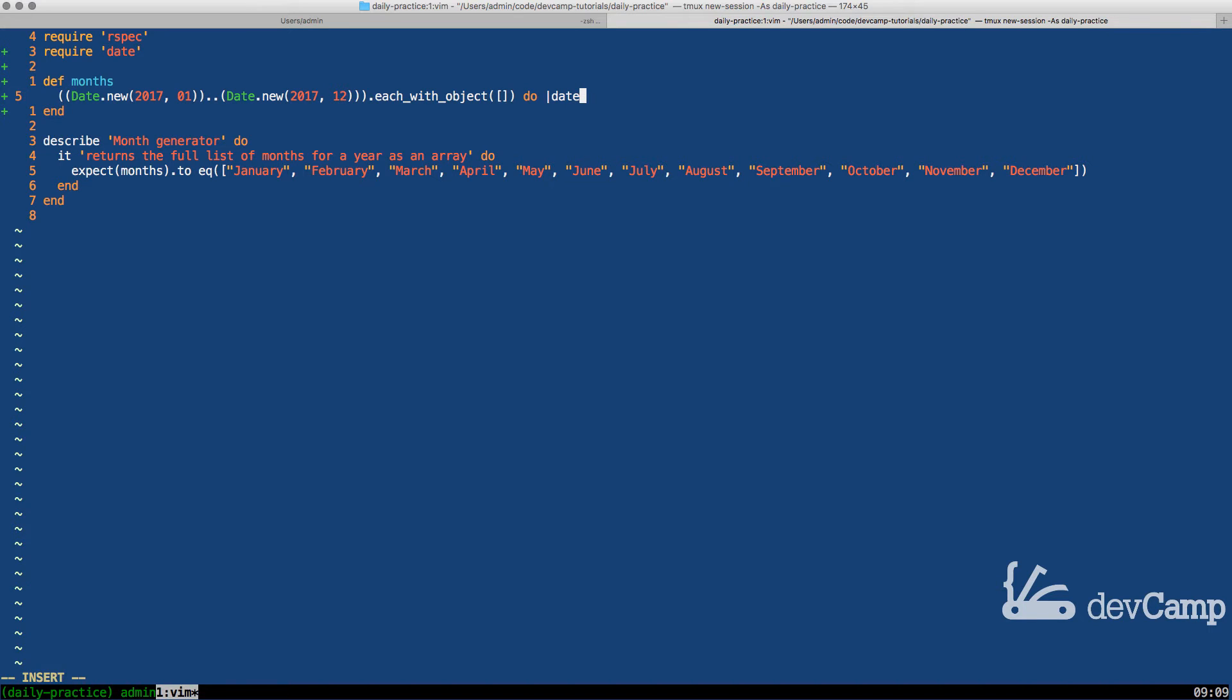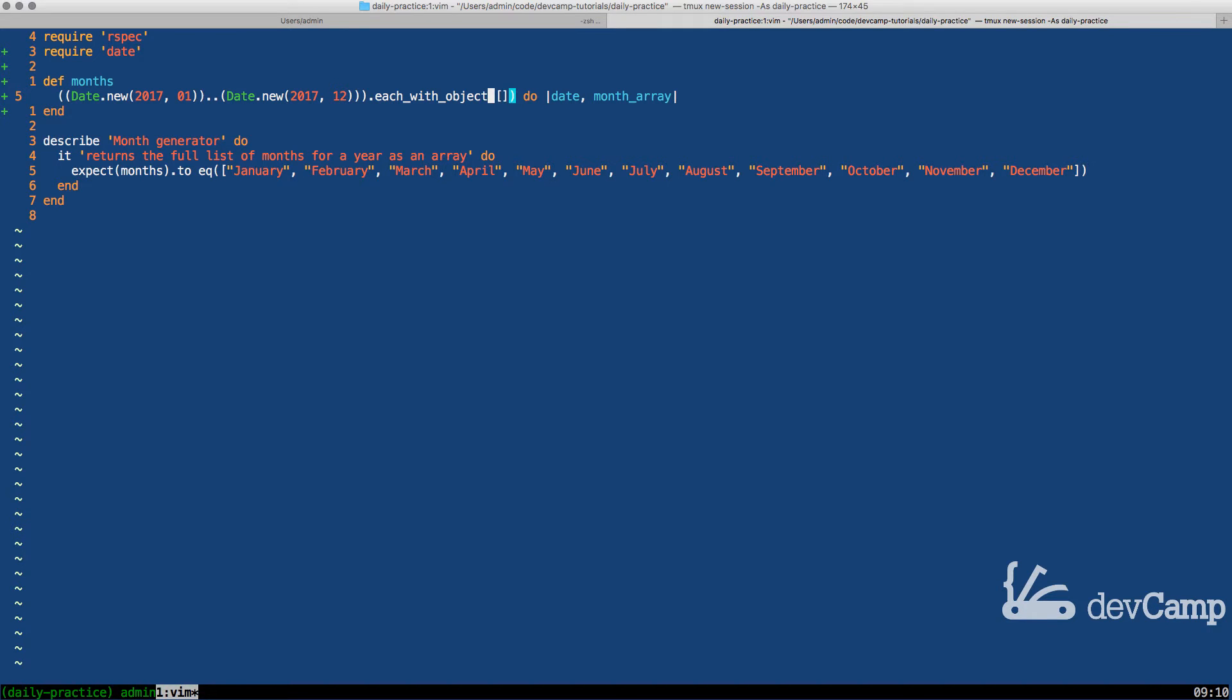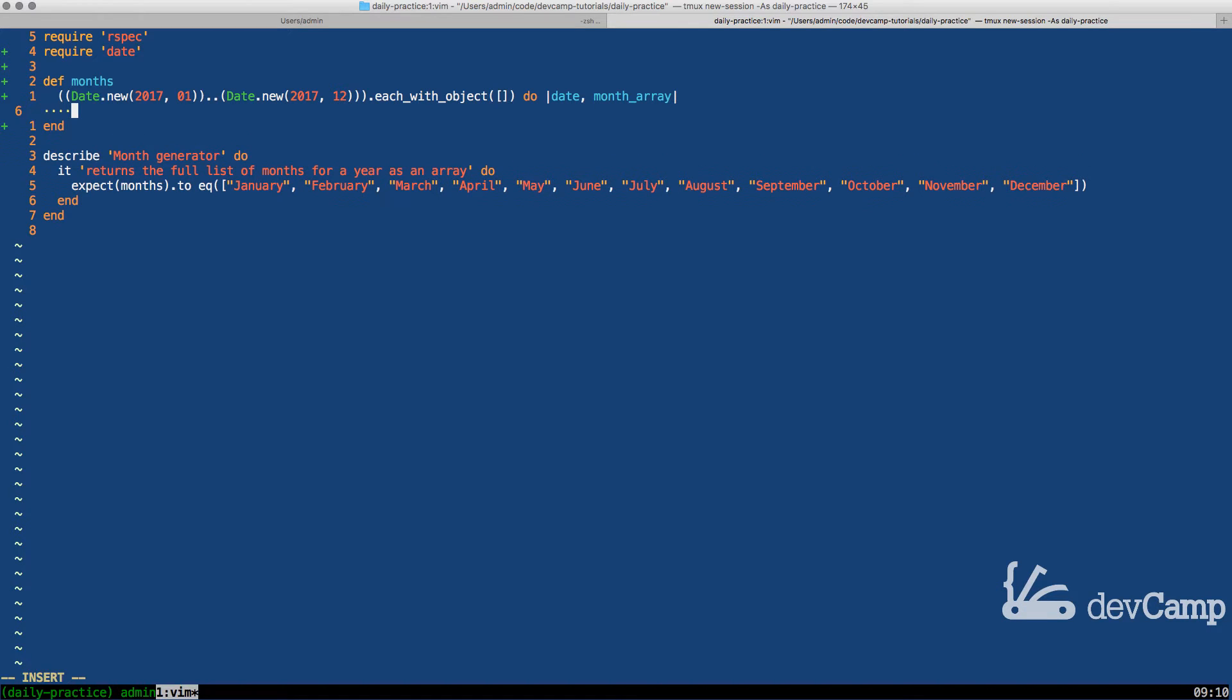Here I'm going to say the block variables are date and then month array. This month array is directly correlated to this array that we're passing in for the each with object. So what we're going to be able to do is as we iterate, we can fill this array with our set of dates.